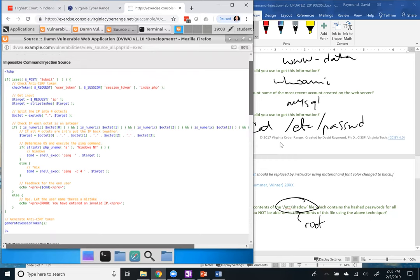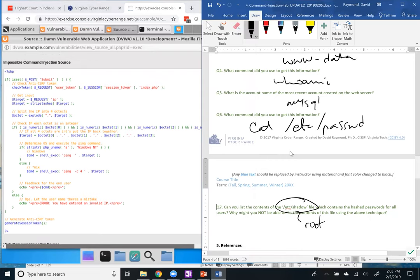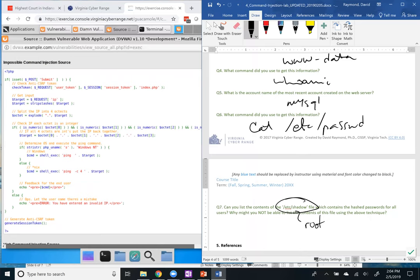That wraps up our session for this week on command injection vulnerabilities in web server software. Next week we'll dive into capture the flag — just an introduction to CTF competitions, and then over several subsequent weeks we'll cover how to approach different kinds of CTF challenges. Thanks for joining and we'll look forward to seeing you all next week.